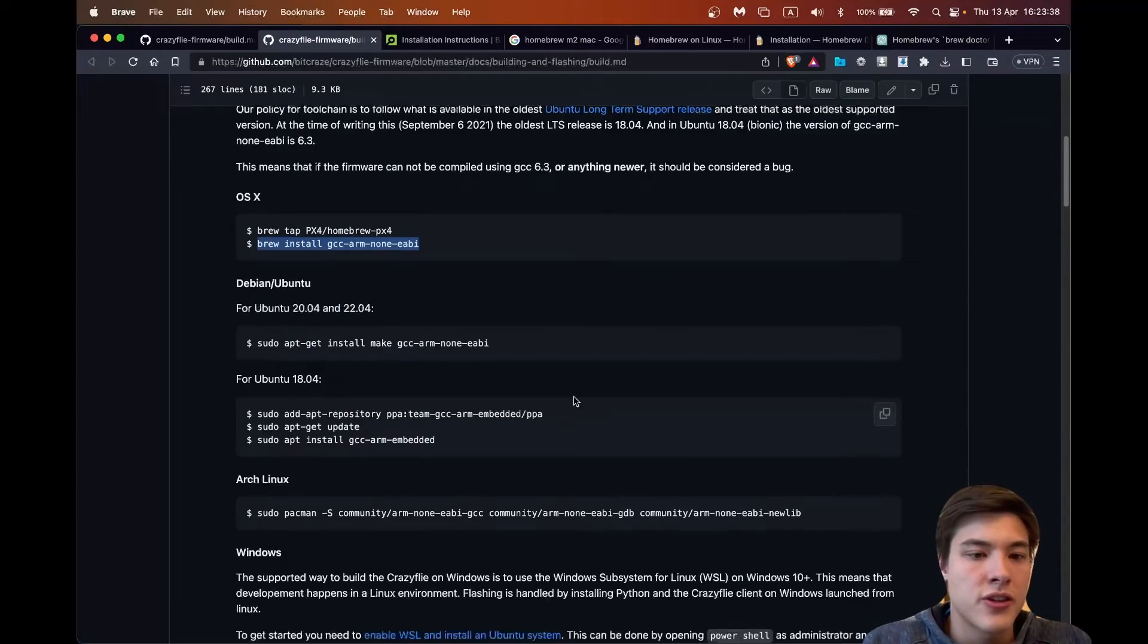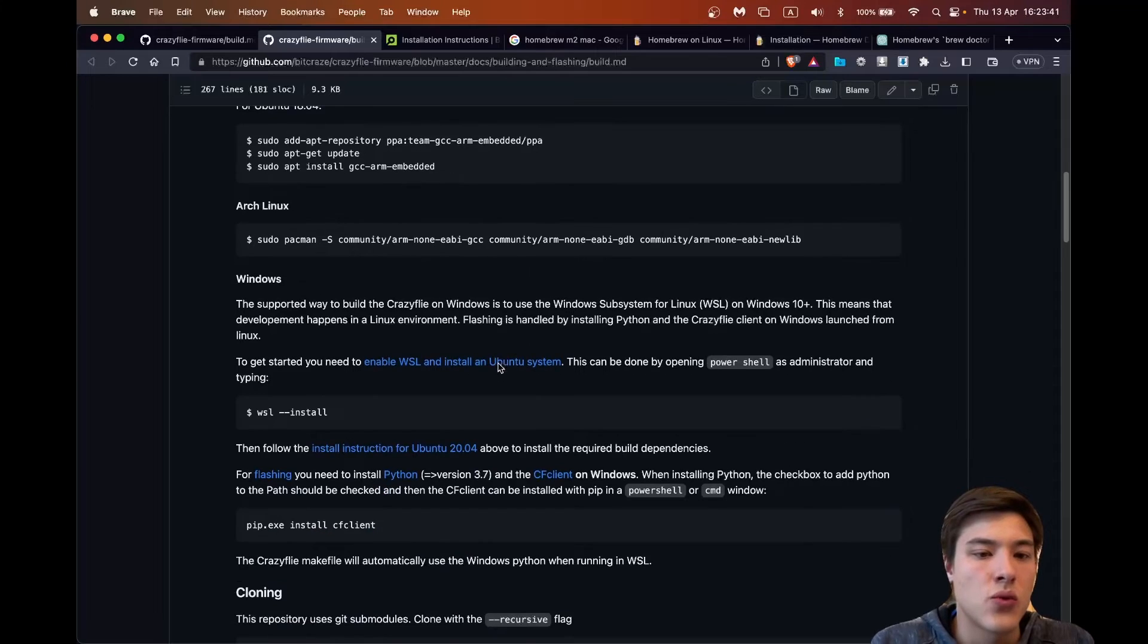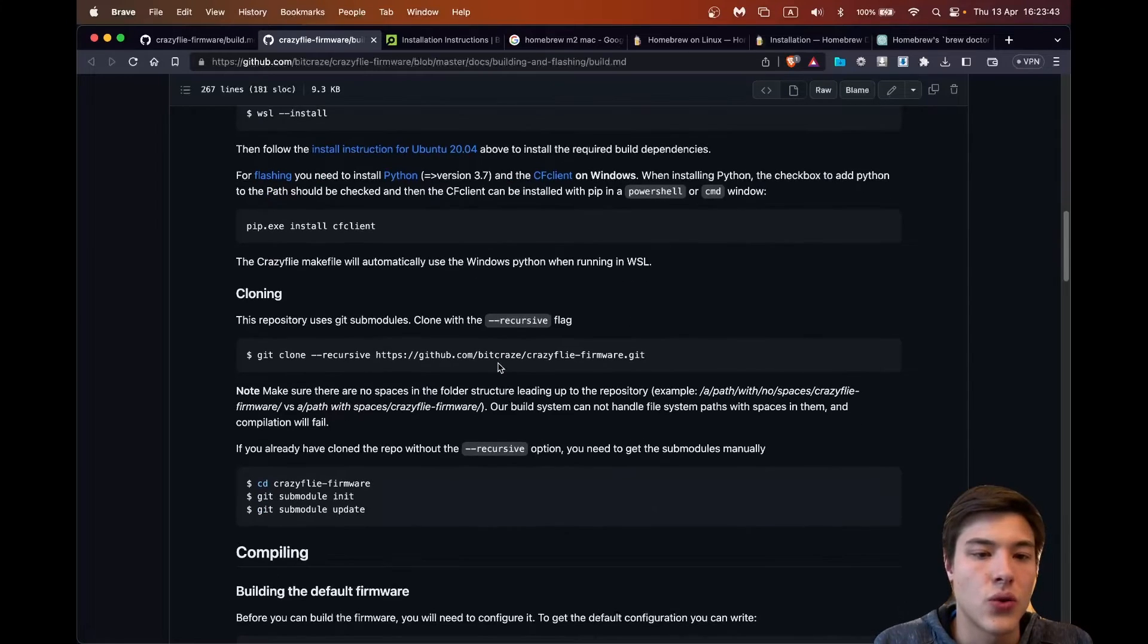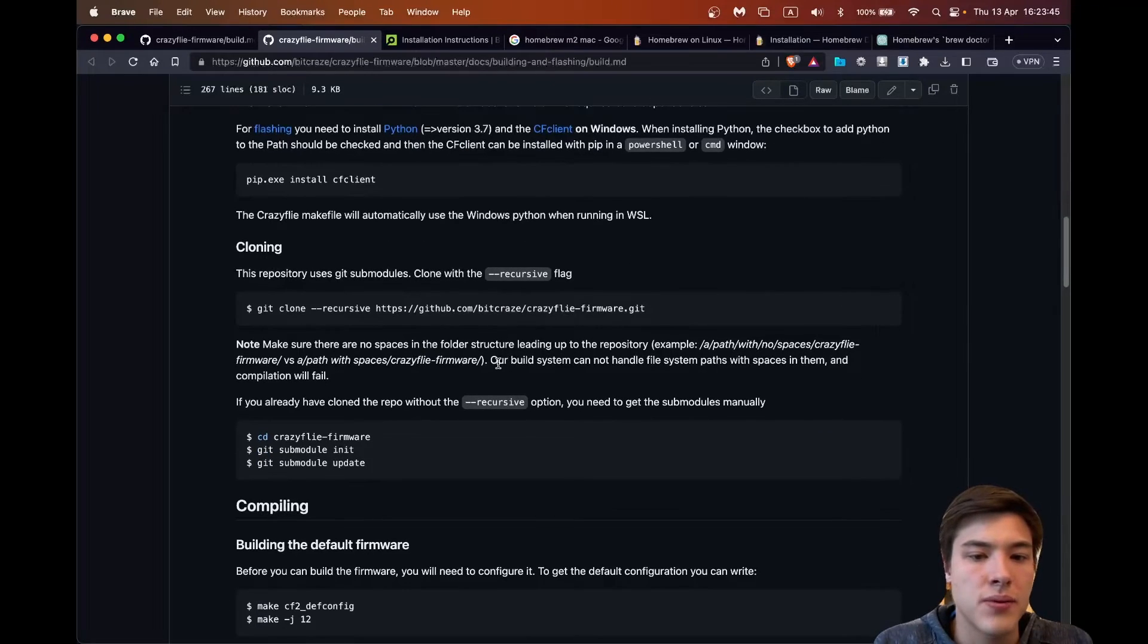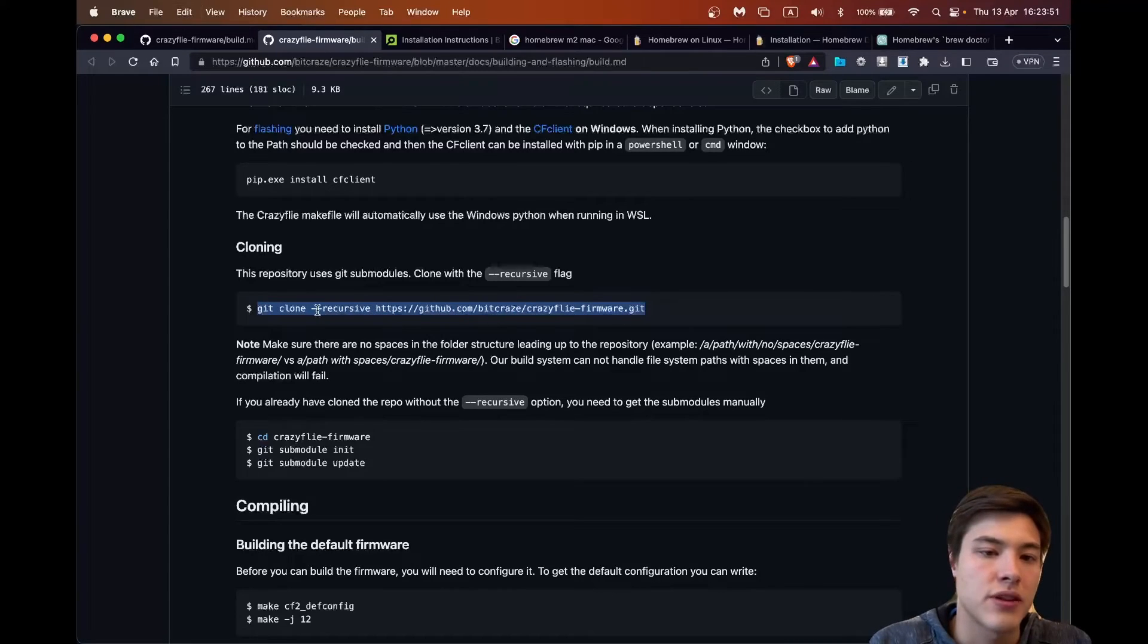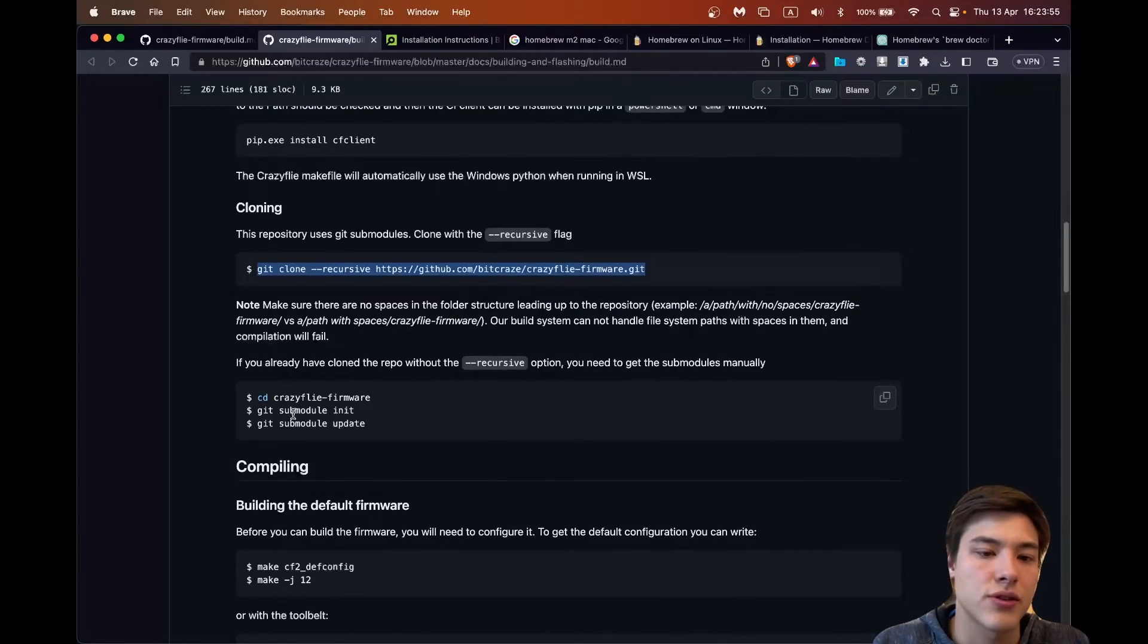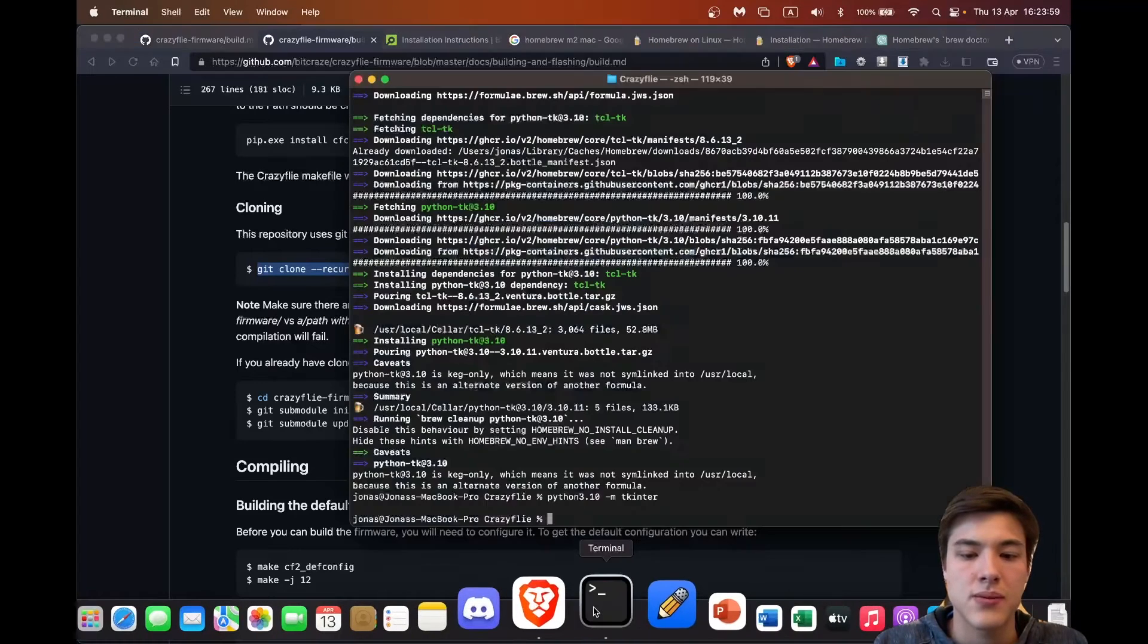So continuing to the downloading the firmware we now need to clone the GitHub. So we can just copy this code and here we need to be careful that we use the recursive that it downloads the submodules. If you forget it you need to type these commands.